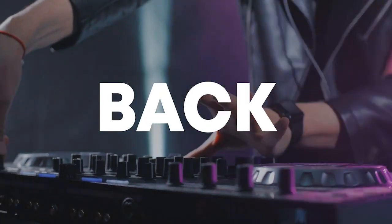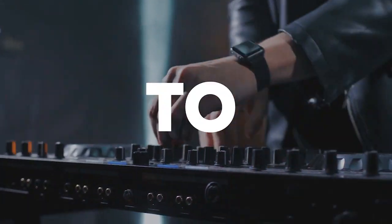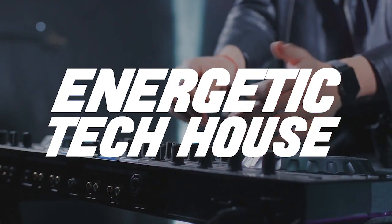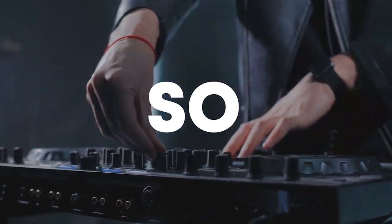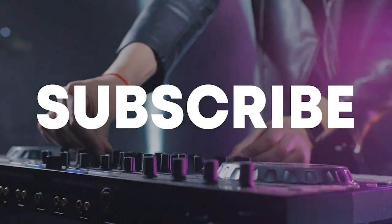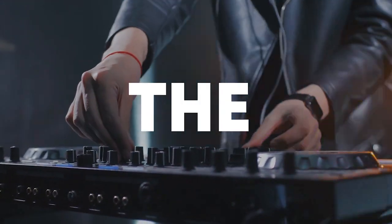Hello guys, welcome back. Today I'm gonna show you how to make an energetic tech house track. Make sure to like this video and subscribe to the channel, and let's get into the video.